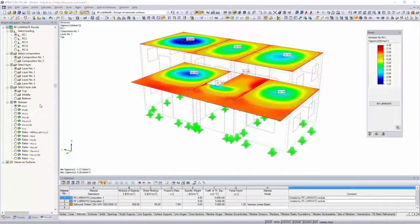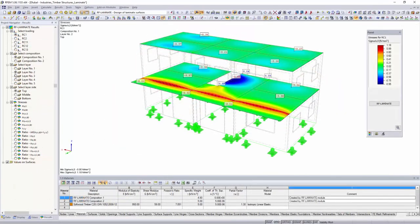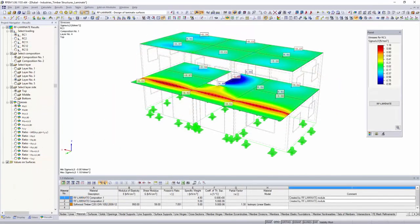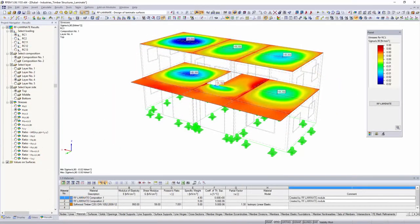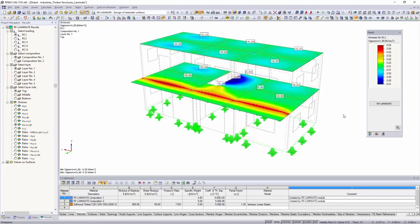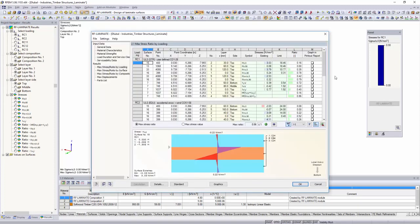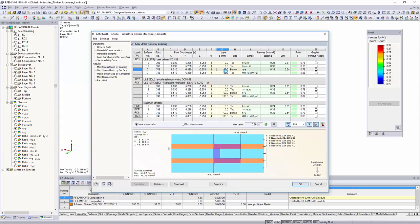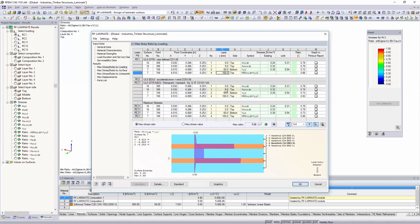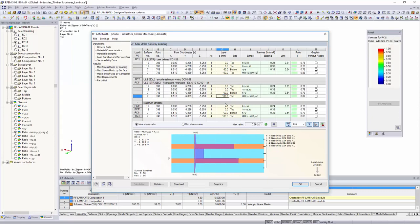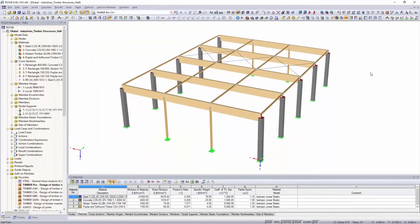The RF-Laminate add-on module performs stress and deflection analysis of laminate surfaces such as cross-laminated timber plates.